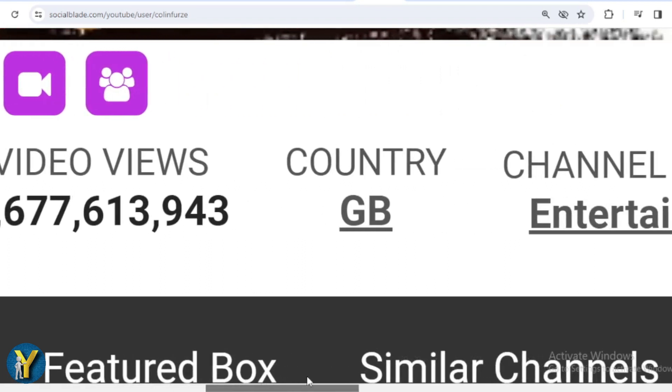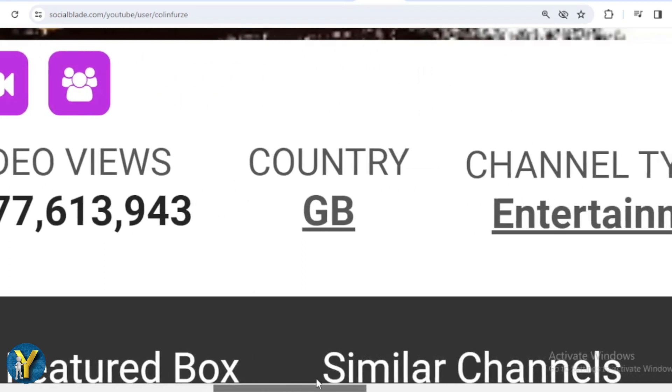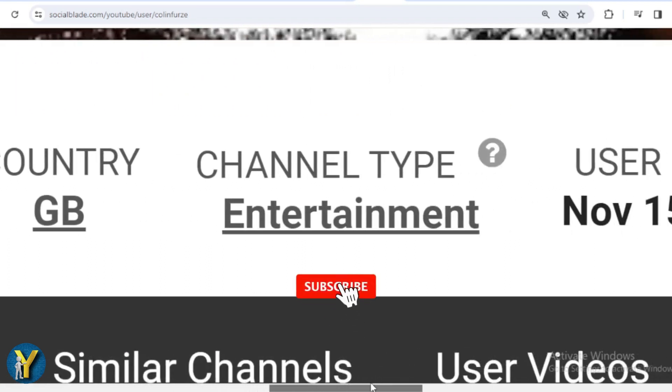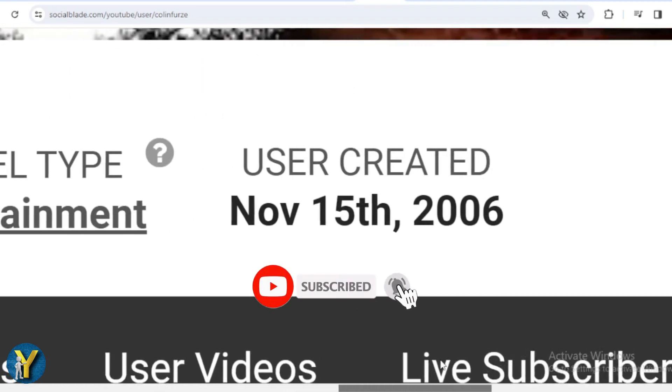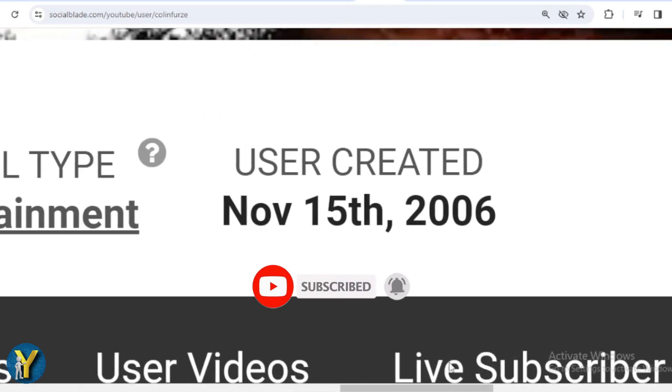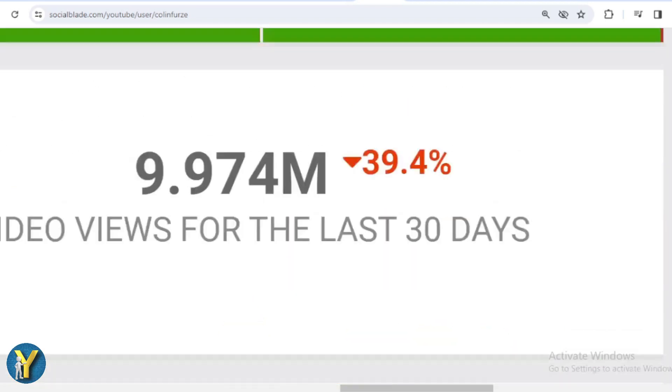The country is Great Britain. The channel type is Entertainment. And Colin Furze joined YouTube on November 15, 2006. Let's scroll down.